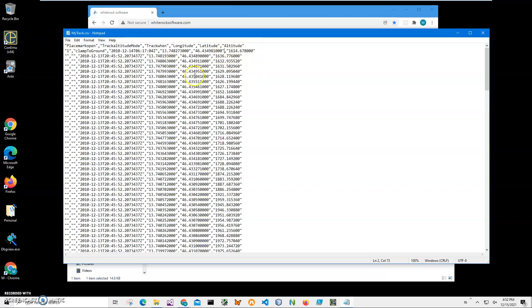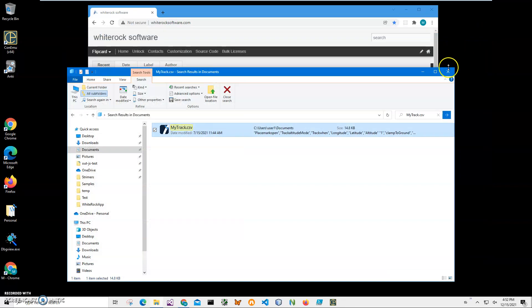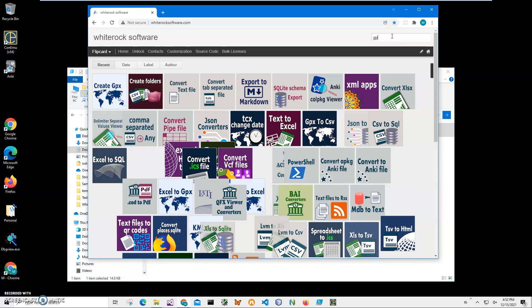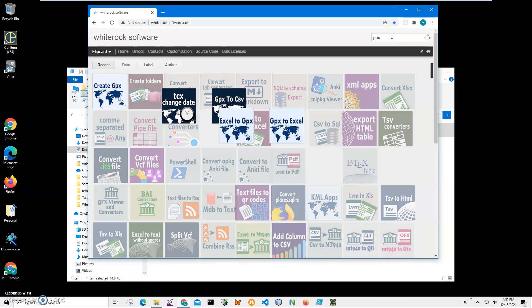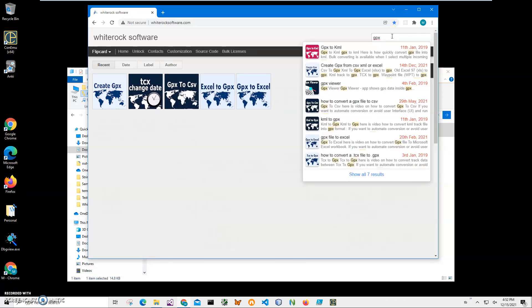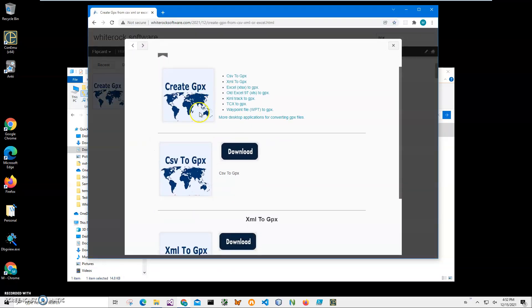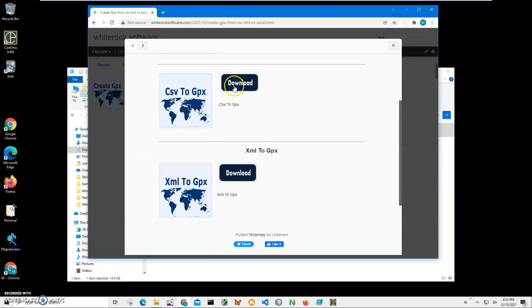To download the app, I will go to my website. I will link the site in the description. Click on search and type GPX, and it will show me all apps for converting into and from GPX. I need this one, Create GPX. I will scroll down to CSV to GPX and click on the load button to start the loading process.